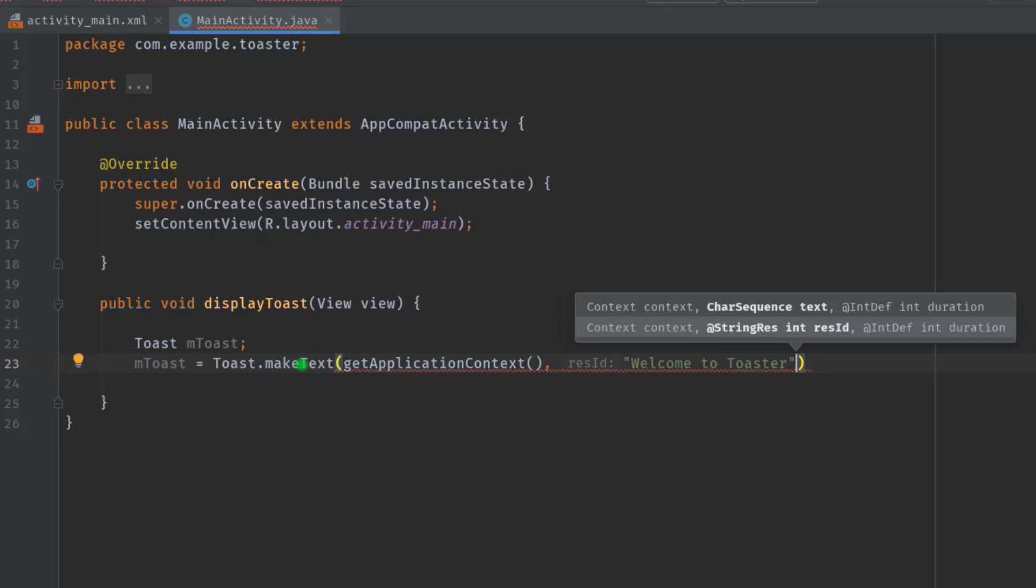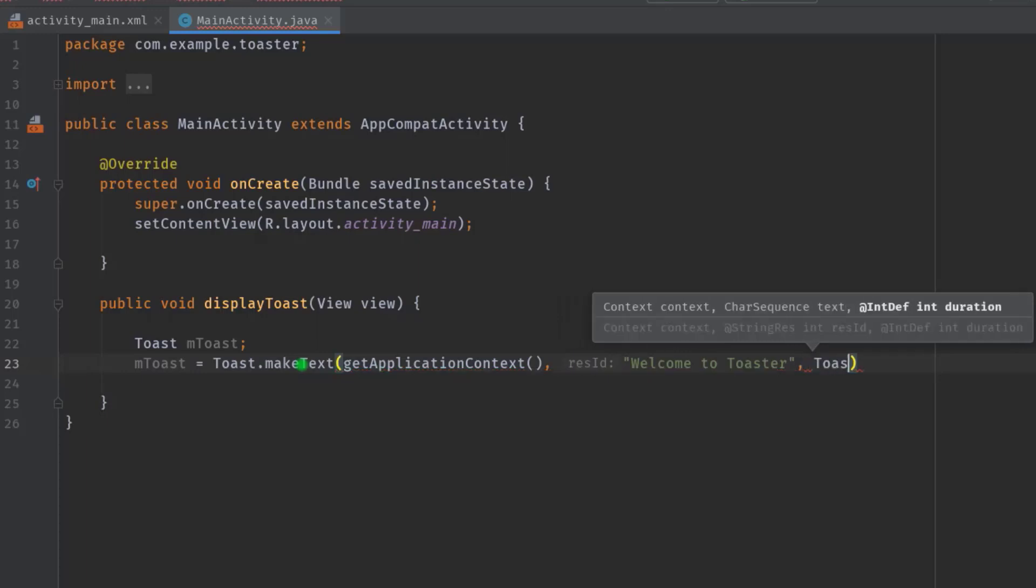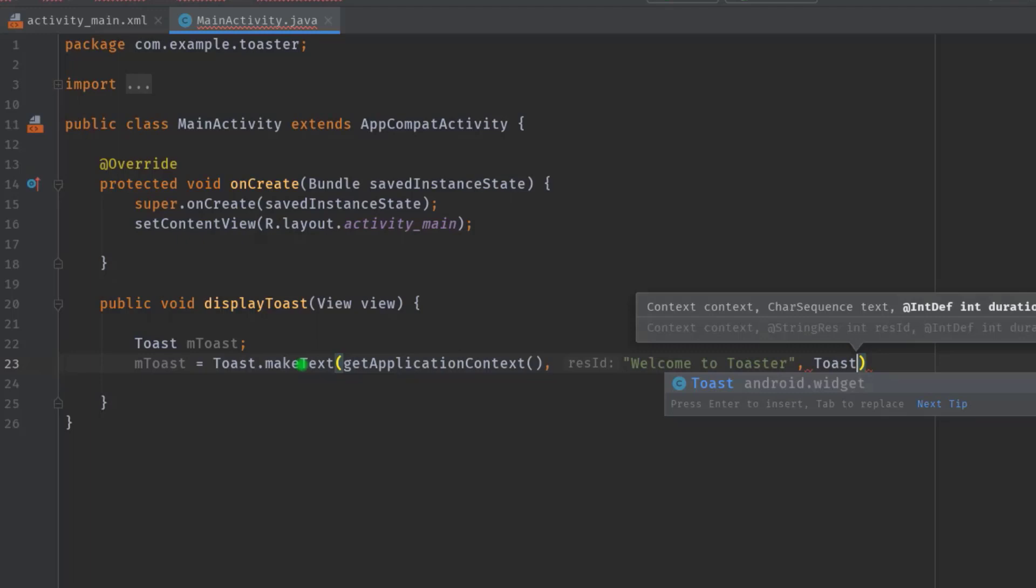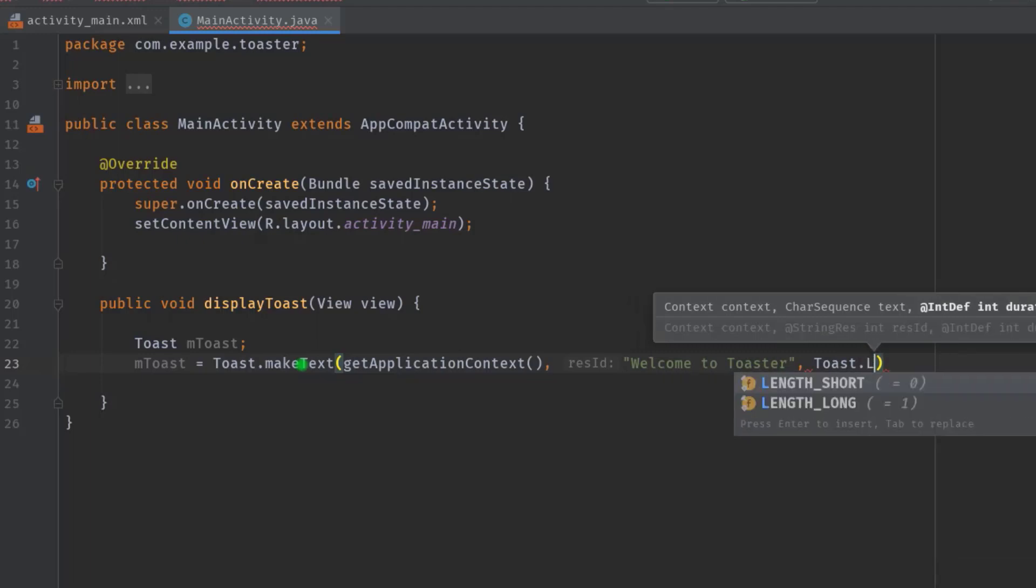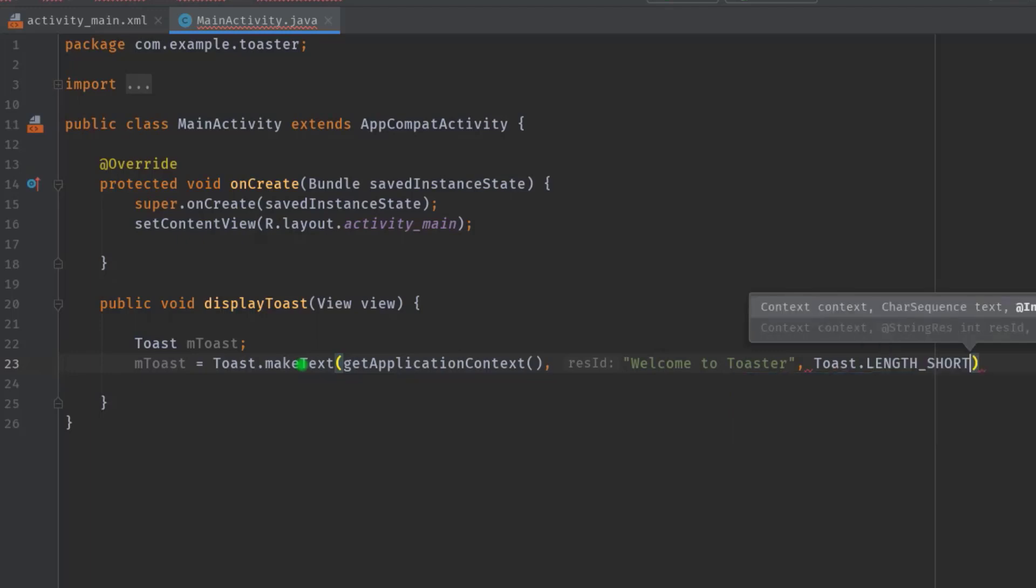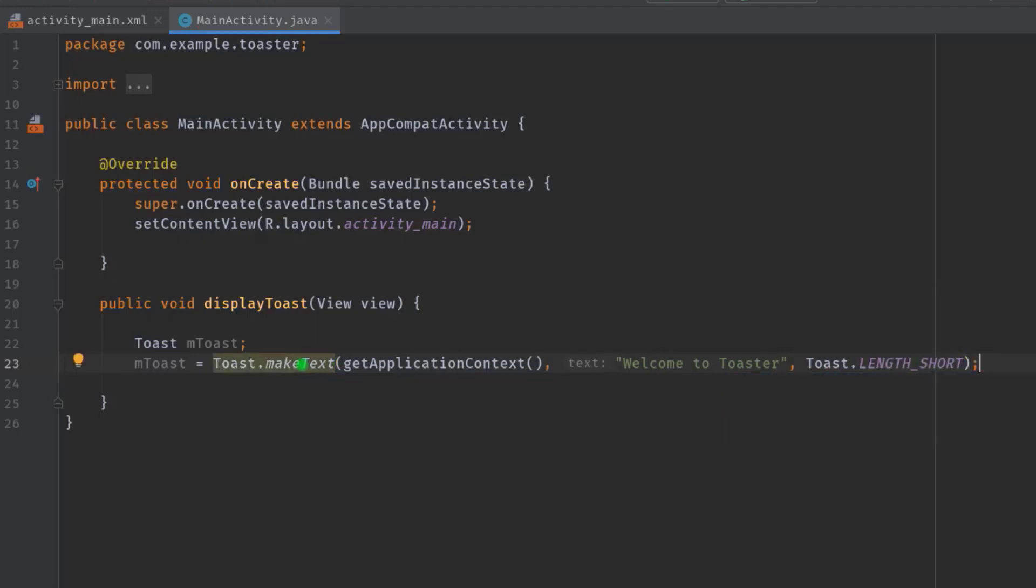Then we also have to pass the duration, so Toast.length. As you can see we have two constants available: length short and length long. For now I will select length short. Now let's assume we need to display the toast at the top of our screen, otherwise it will display at the bottom area by default.